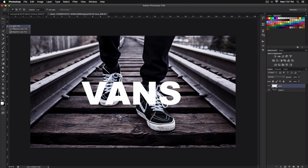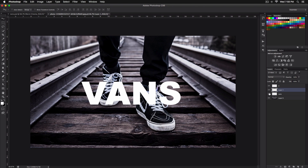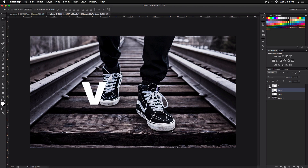Once everything is converted and rasterized, go to the Lasso tool and separate each letter. Select a rough cut of the V, then press Command J (or Control J on PC) to copy it. Rename the layer so you know which ones are which. Do this carefully for each single letter.